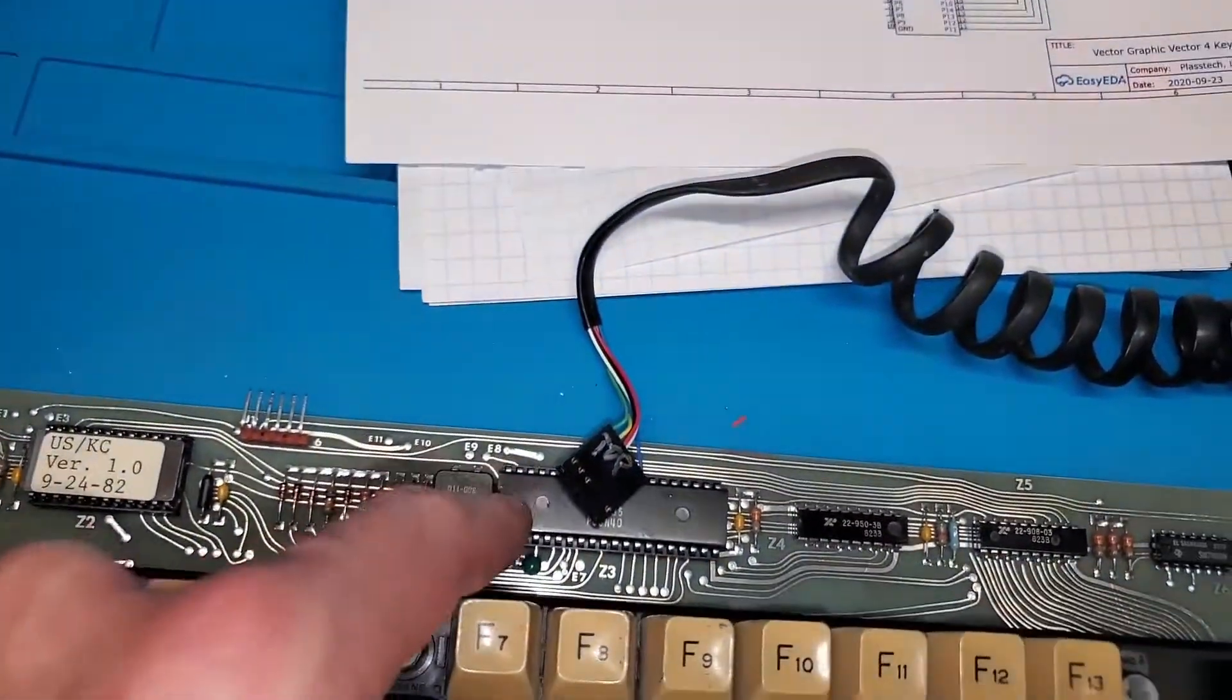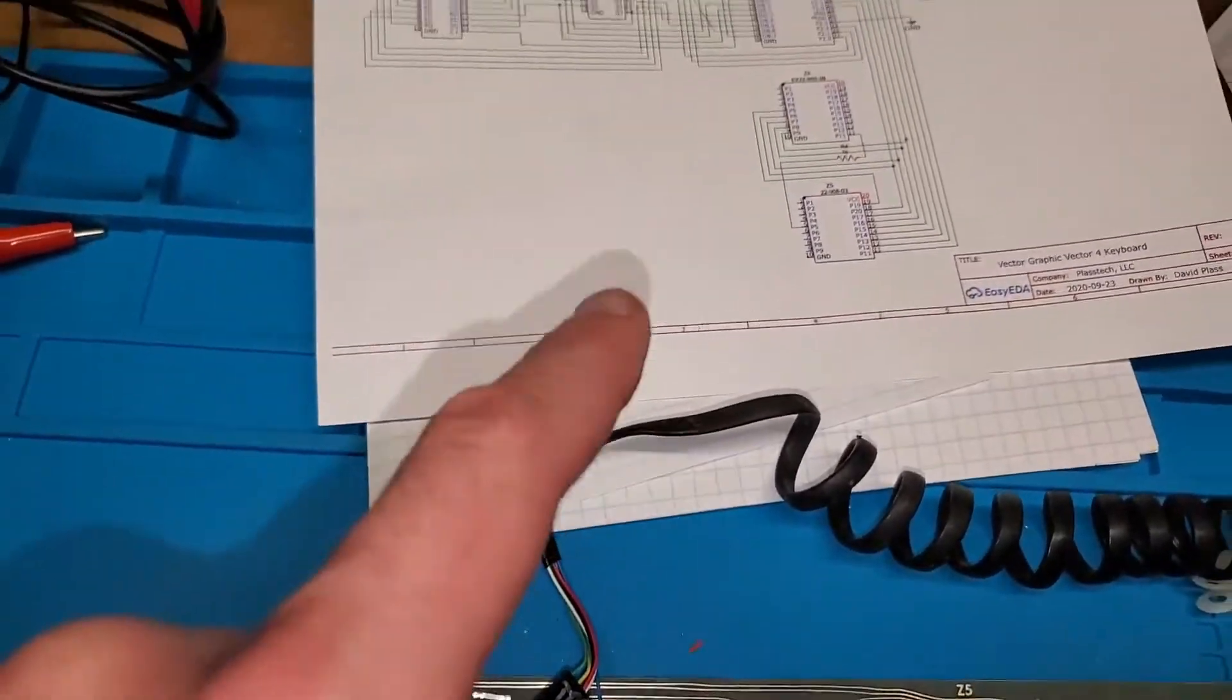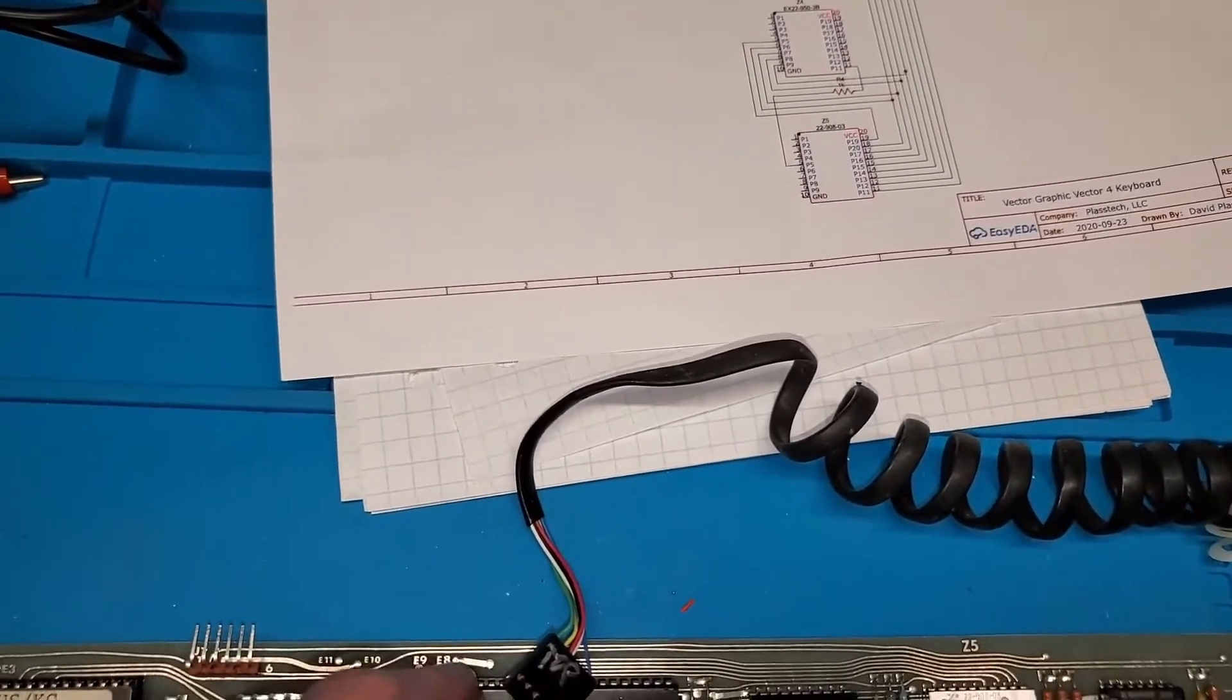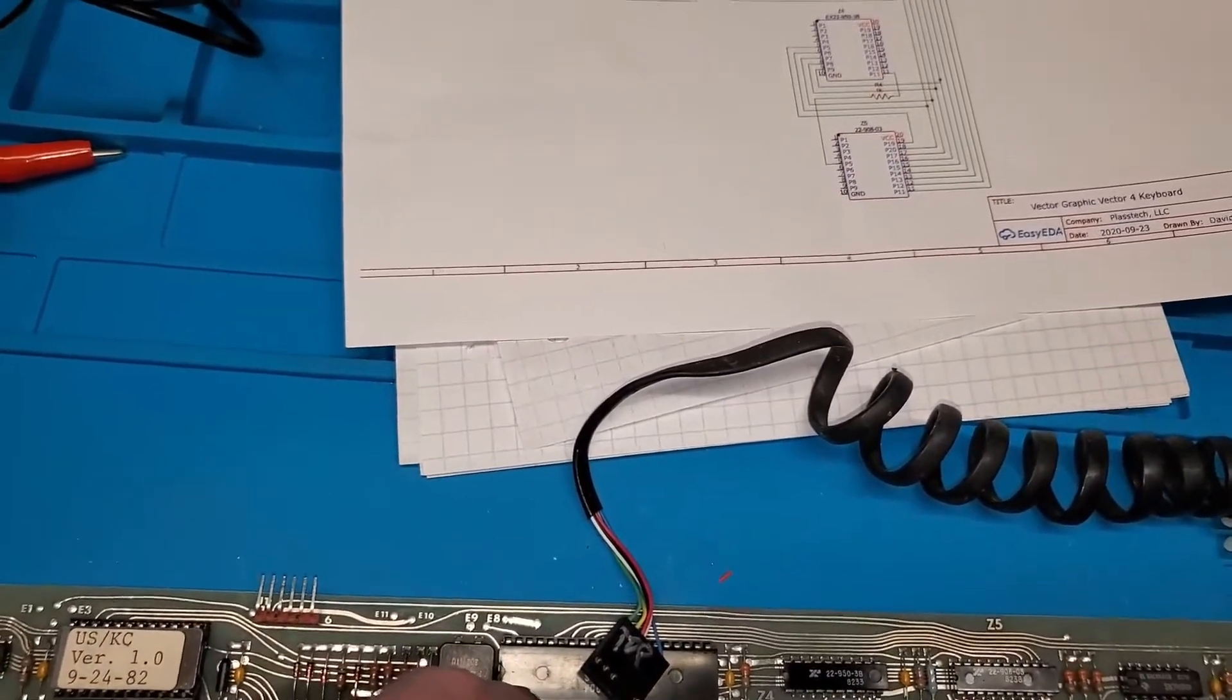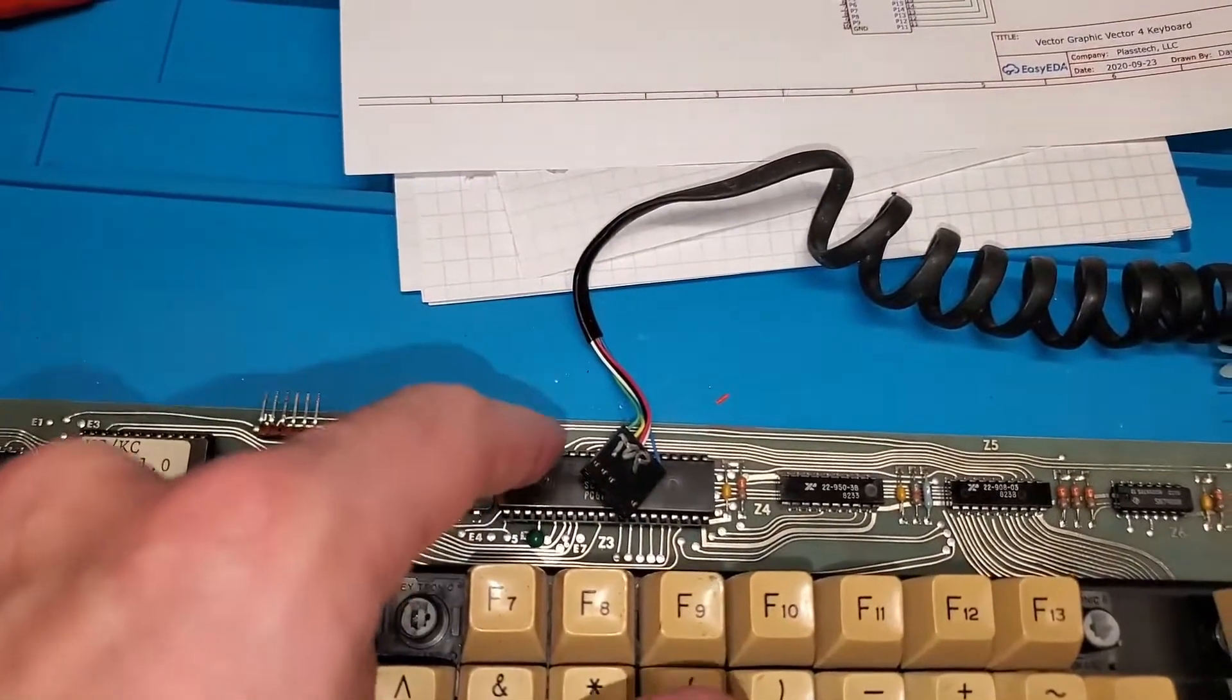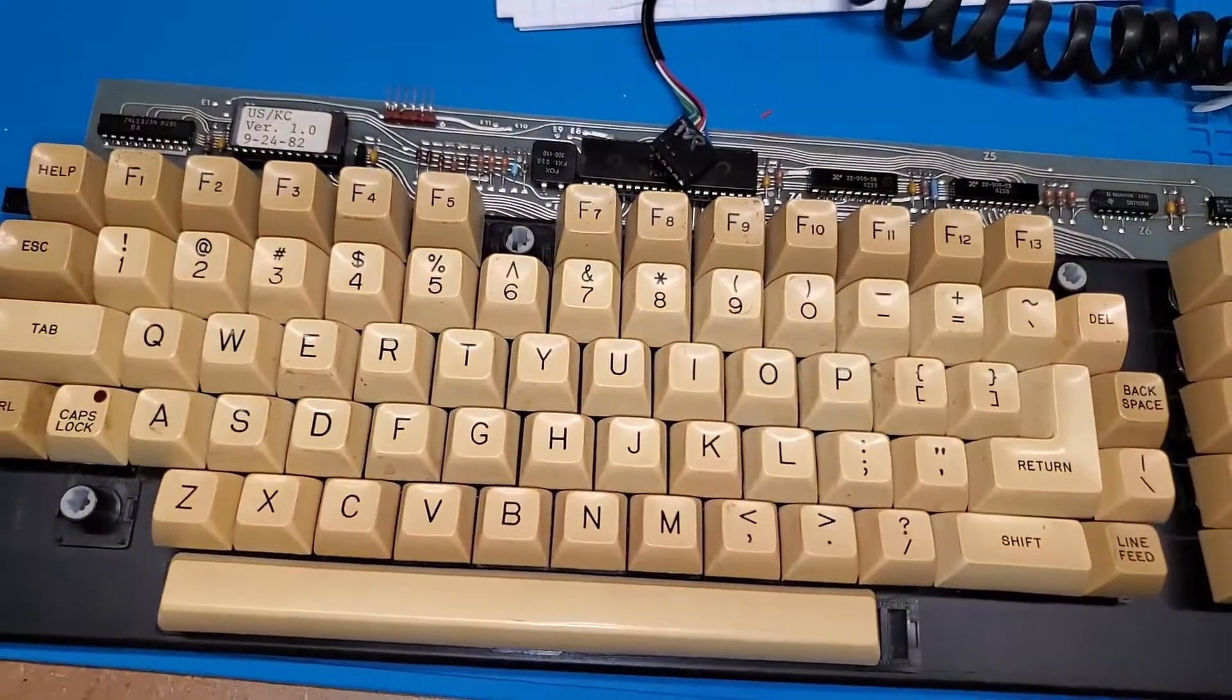But since I was not setting it, it was floating. And so the CPU was maybe not even resetting properly. So I'm going to have to tie that to—it's active low—so I have to tie it high so that it runs and then flip it low to get a signal.